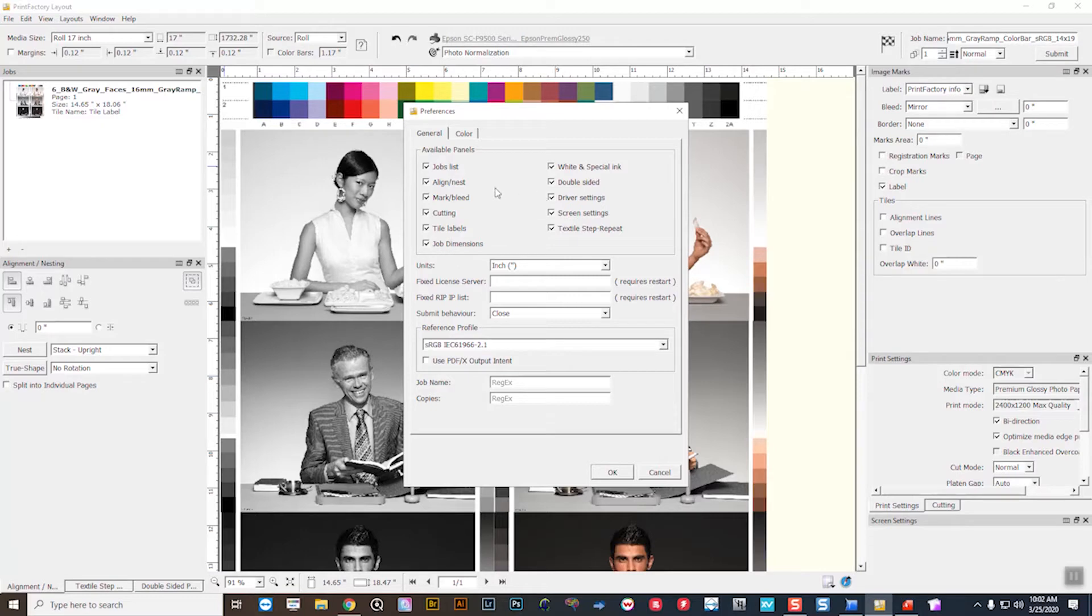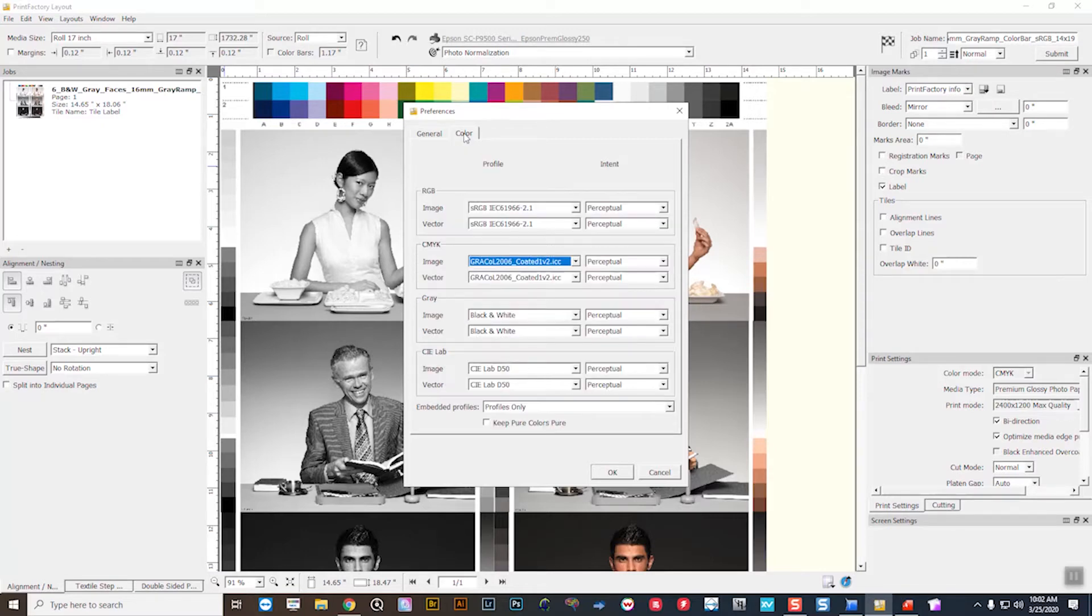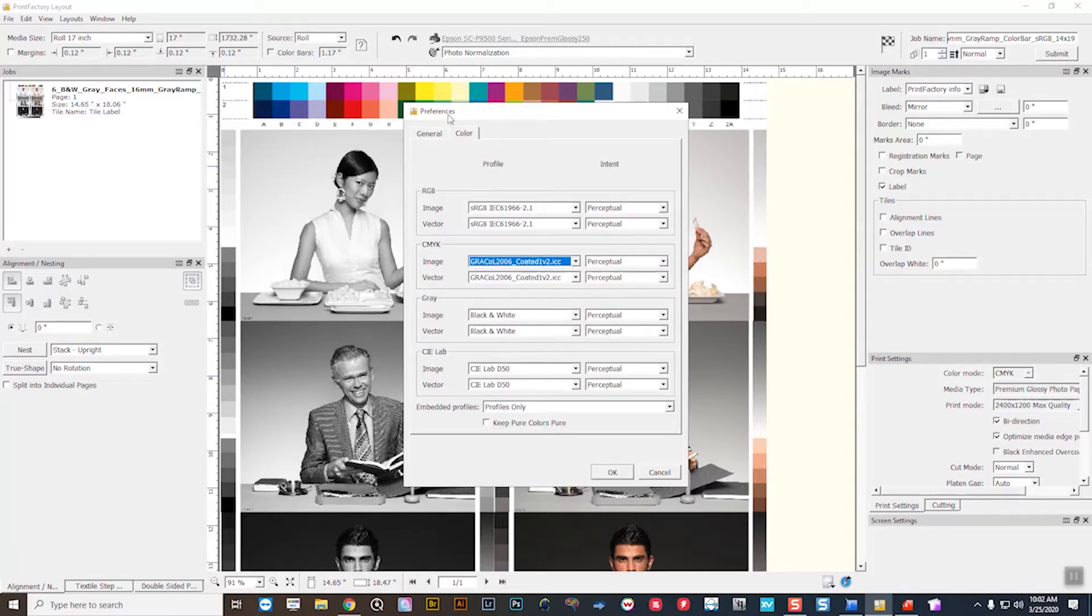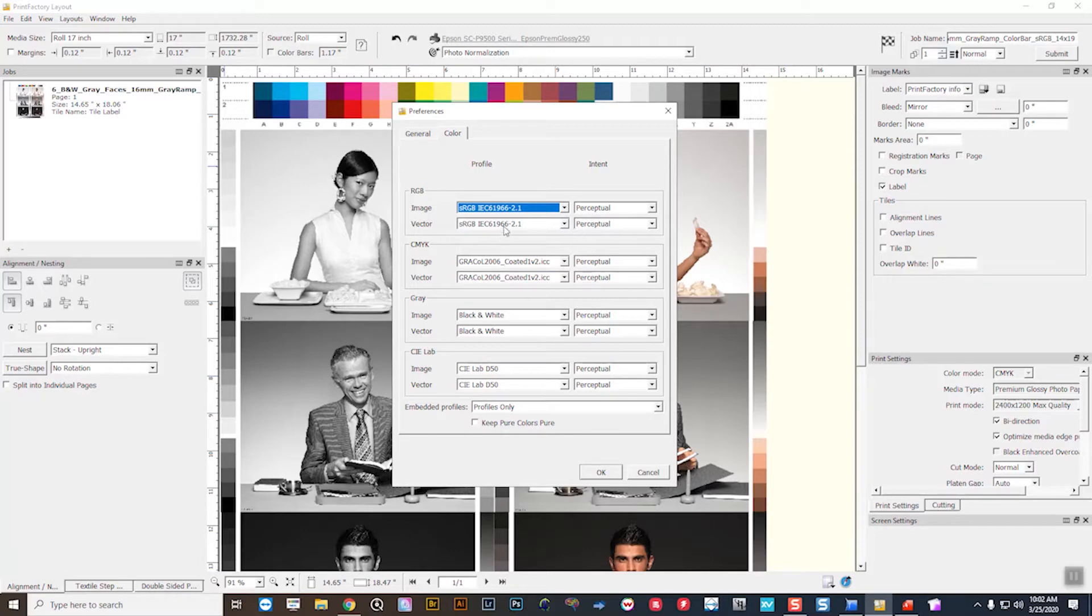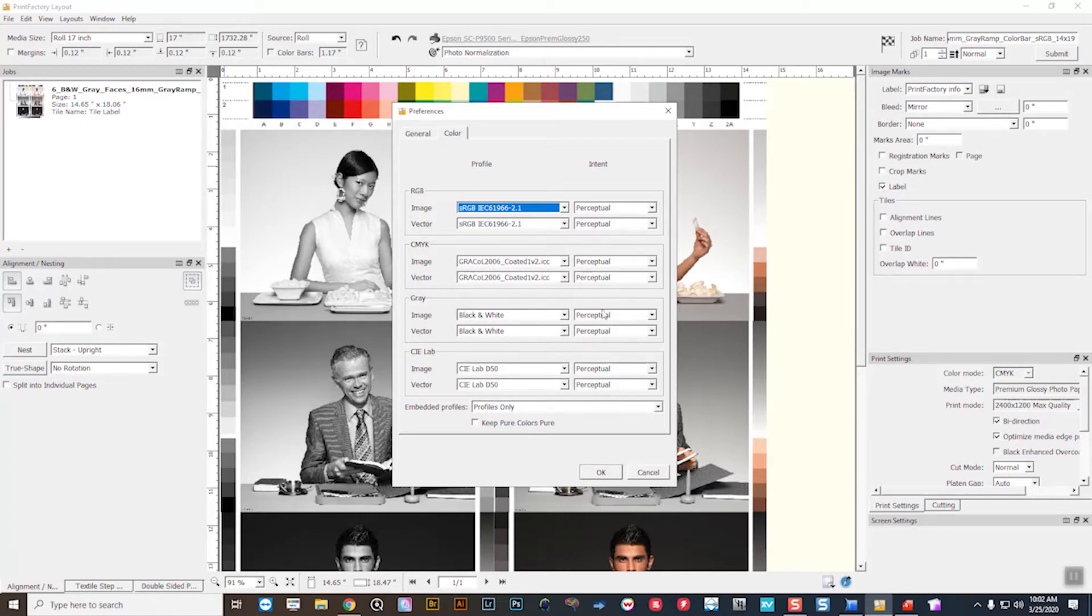And then you can see on the color panel here under the layout preferences is where the actual color management policies globally for the RIP are located. So if I want to make sure that I've set my RGB standard for sRGB, my CMYK standard for GRACoL, gray at black and white, and lab at D50, and then essentially your rendering intents.